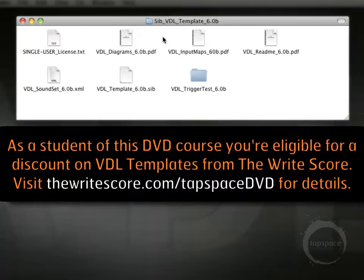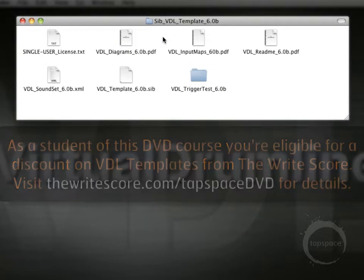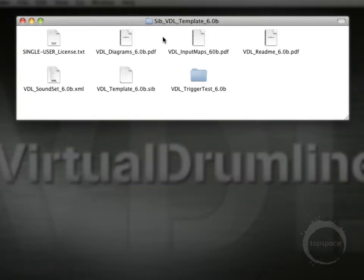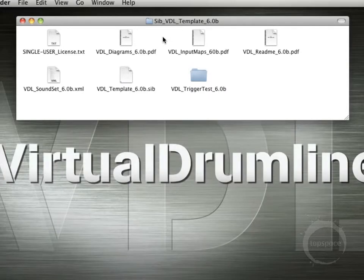I've unzipped the files here, and as you can see, there are 7 items included. This will vary depending on which version of the template you're using.